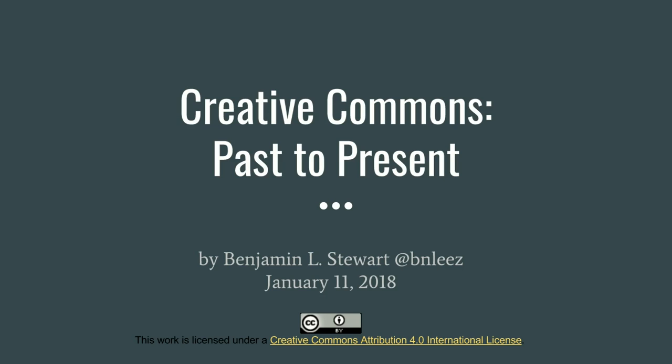Hello, today I would like to provide a general background of what Creative Commons is and a bit about its history, Creative Commons, past to present.